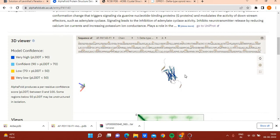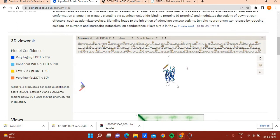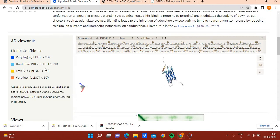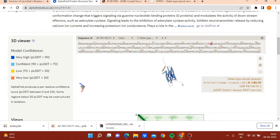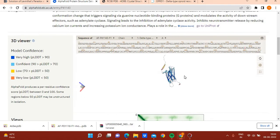The region which has very low confidence — you can remove that region and keep only those regions which have very high confidence. It's better to remove those regions which have been predicted at very low confidence.